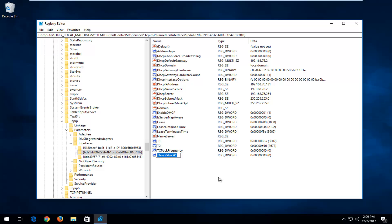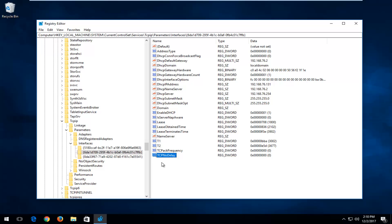Now go back down, left-click on New, select DWORD 32-bit value again. Type in TCPNoDelay — the N in No should be capital, and the D in Delay should be capital. Hit Enter. I should also note that I'm going to show you how to make a backup of your registry — I'd recommend doing that before performing any of these steps. We'll cover that in a couple of minutes once we finish the remaining changes.